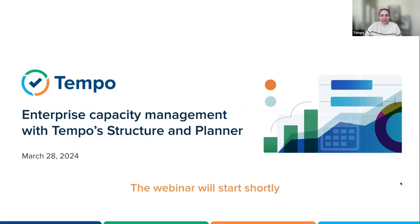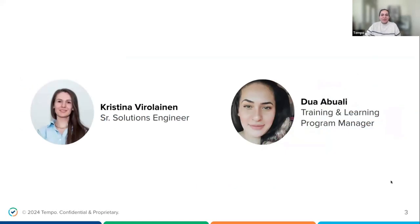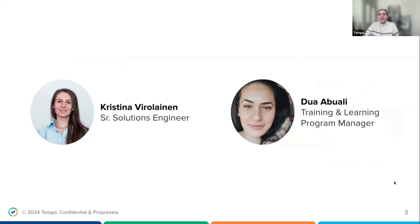Welcome everyone and thank you for joining today's webinar: Enhancing Enterprise Capacity Management with Tempo. I'm Dua, the Training and Learning Program Manager here at Tempo, and for our main presenter we've got Christina, a senior solution engineer specializing in our Strategic Portfolio Management solution.